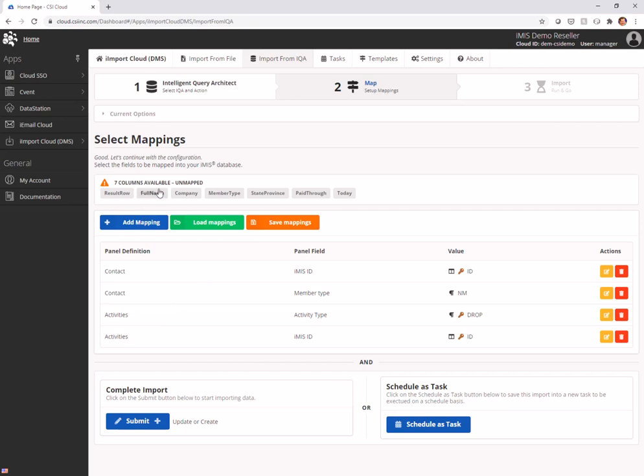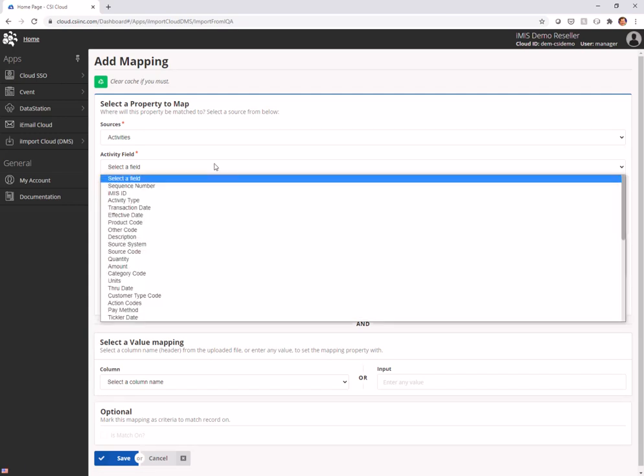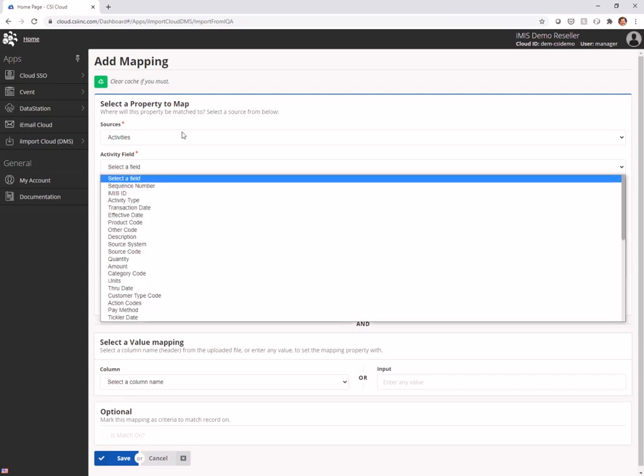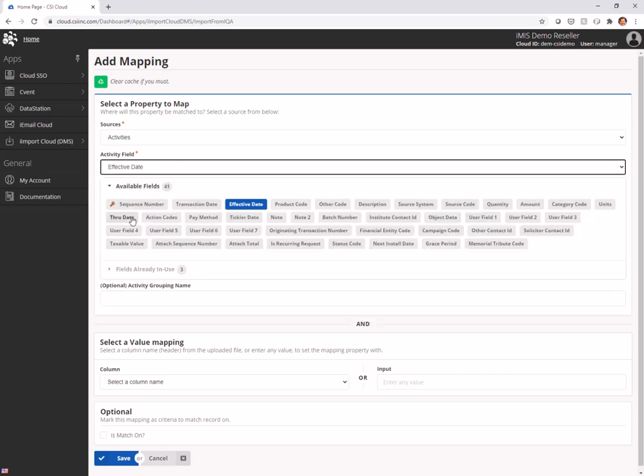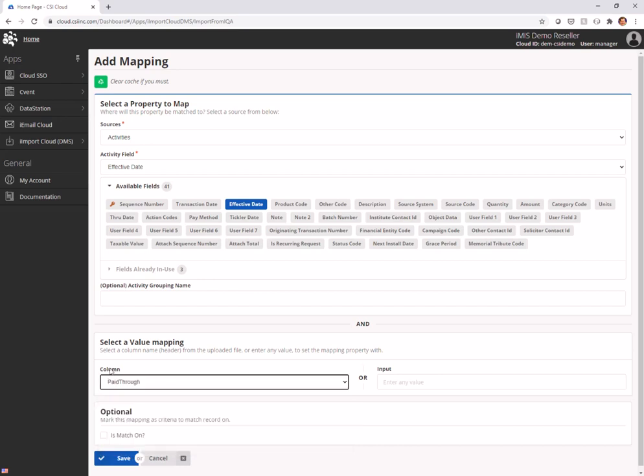So next up, we're going to go in here and we're going to choose, let's see, what should we do here. We're going to add one more mapping and I want to use the pay through date. Actually no, I do not want to. Yes, I want to make the effective date of this drop, and I want that to be the same thing as their pay through. That's coming from the IQA. Ultimately, I'm making an activity that's created on the day they expired, which is their pay through.